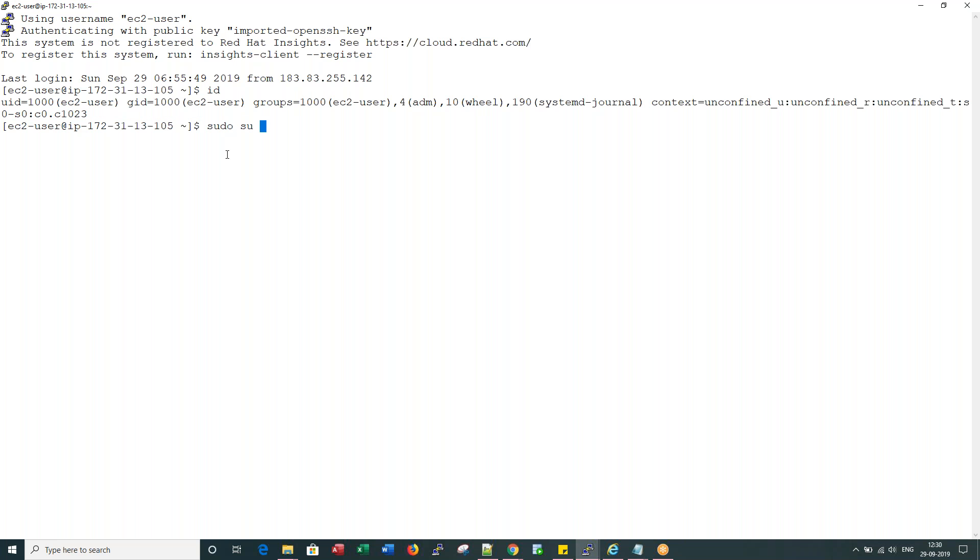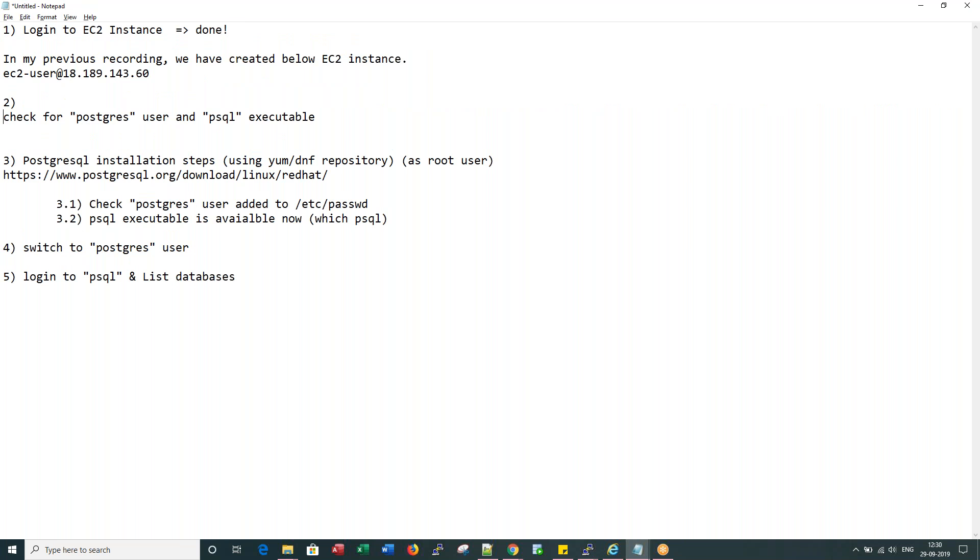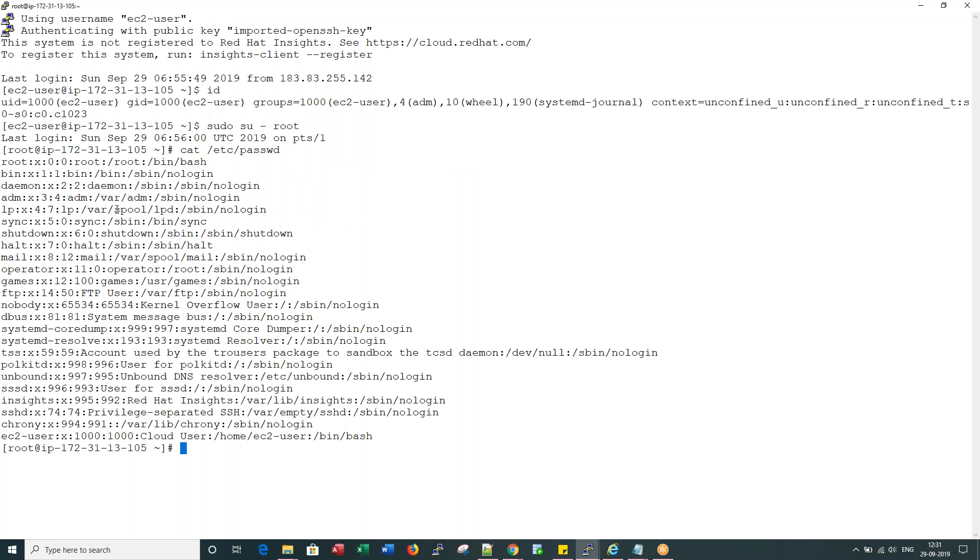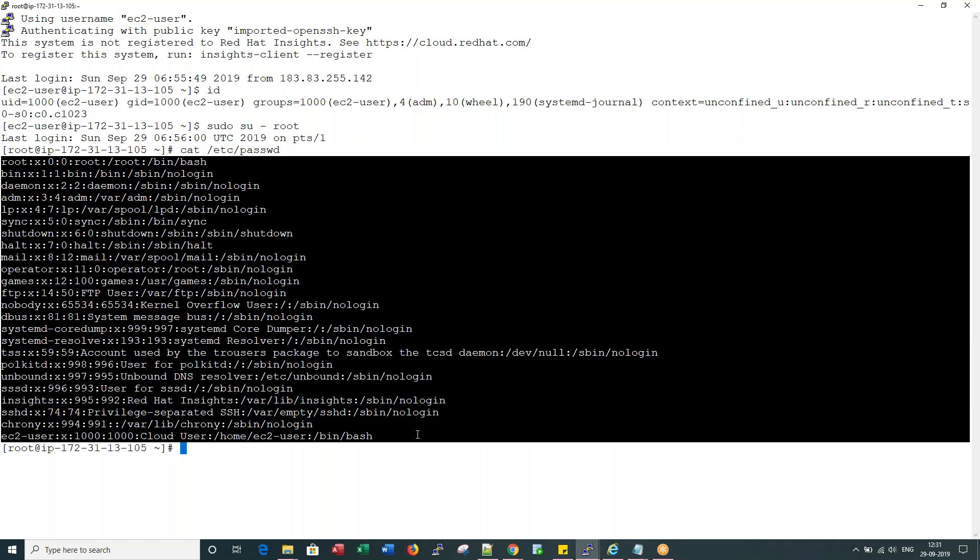To do that, let me switch to root user. If I say cat etc password, this file holds all the user accounts in a Linux or Unix environment. So there is no Postgres here. If you see, there is no Postgres user. Similarly, which PSQL - the command is not found.